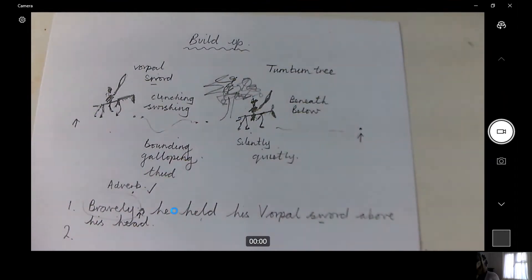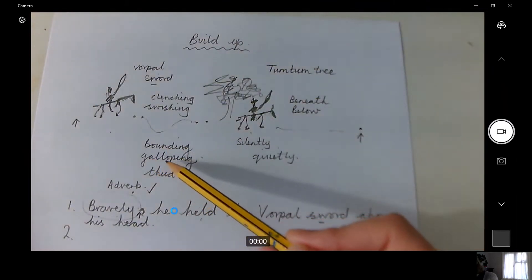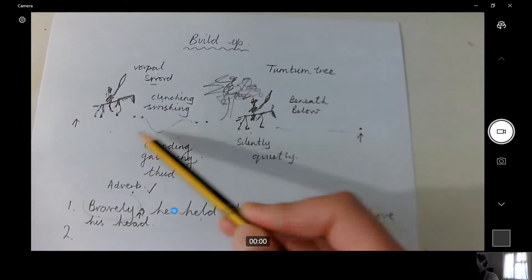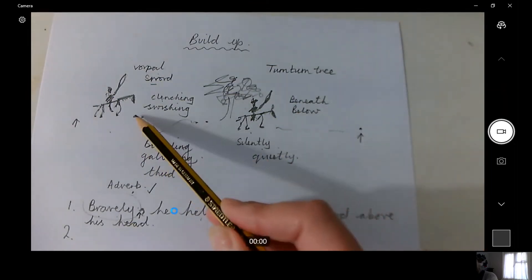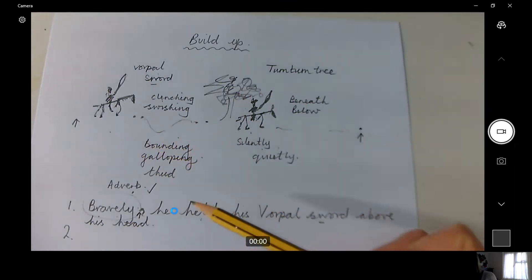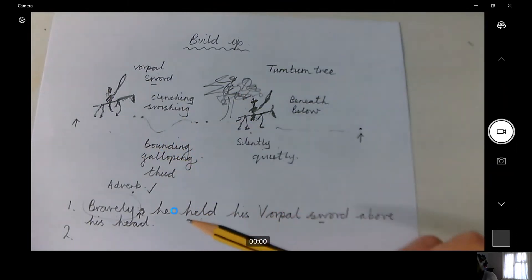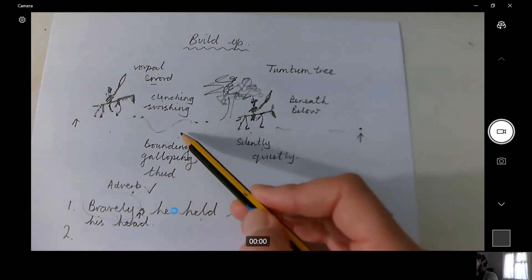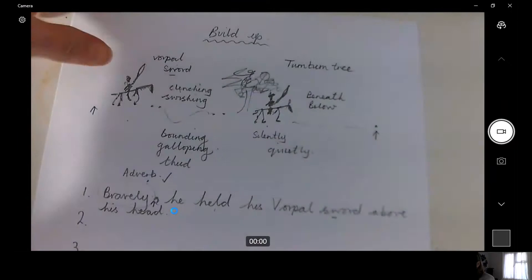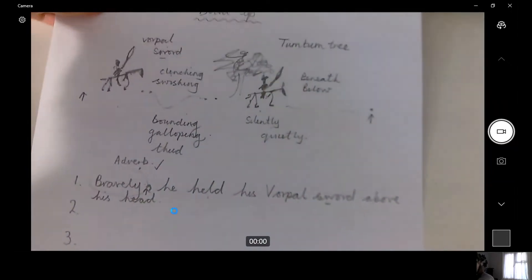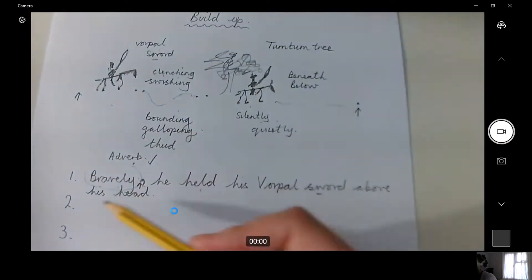Now I'm going to have to move my piece of paper up. I think I'm going to choose this bit of the story — I'm kind of moving across my build-up. I'm thinking of the way that he gallops and thuds and bounds through the forest to get to the tum-tum tree. I'm thinking about how that would sound and I'm going to try a different way of starting this sentence.